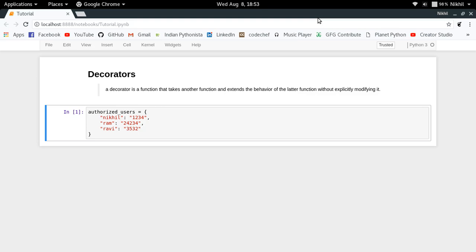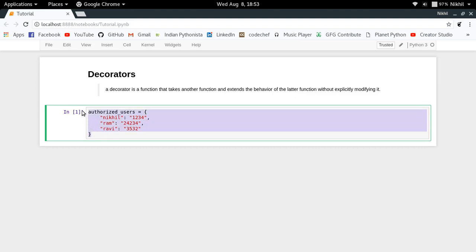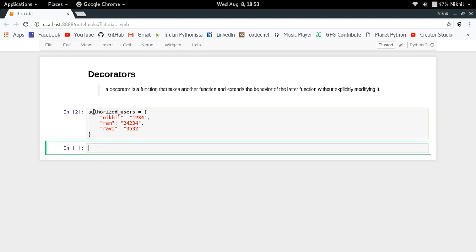Let's try to understand decorators by taking a practical example. Let's assume you have a blogging website with some authorized users, and you store the data of those authorized users like this — you have the username and the password. Just for simplicity we're assuming the data is stored in a dictionary. Now you need a basic functionality in your website which is to get the blogs.